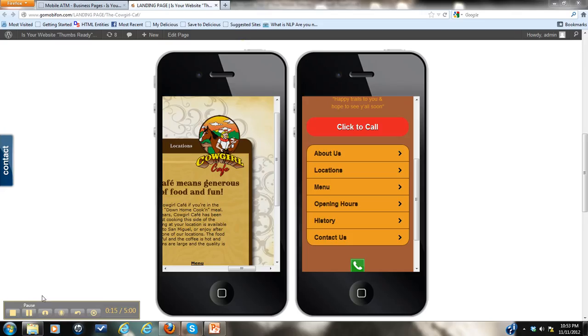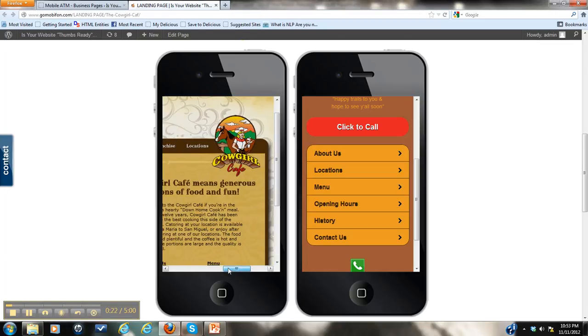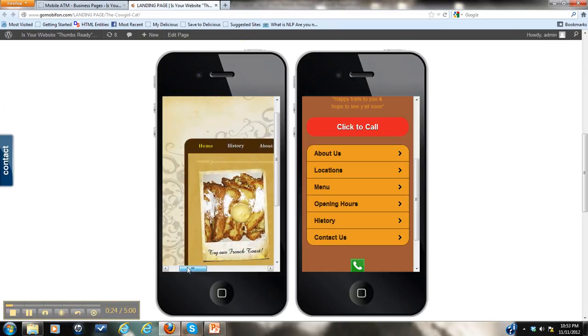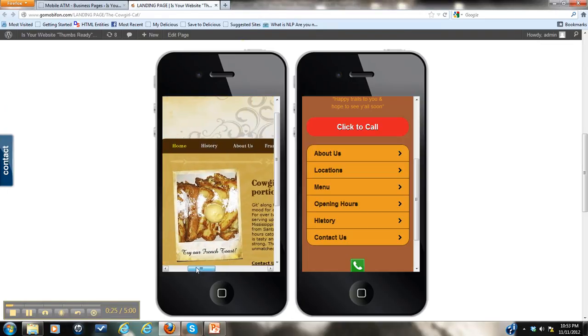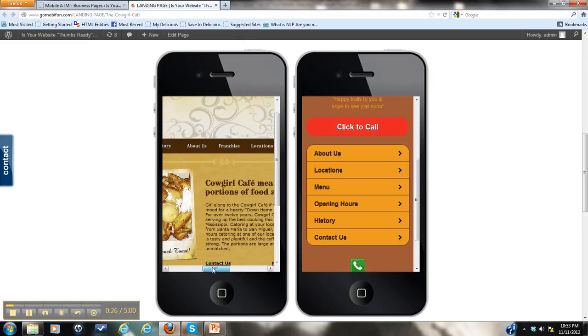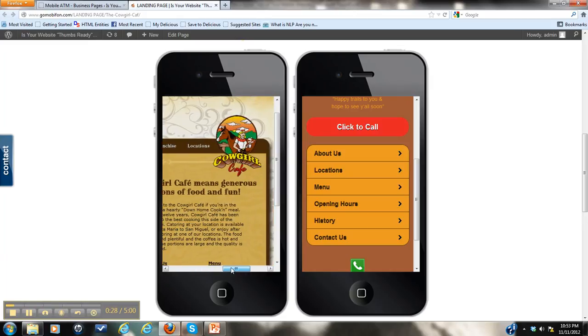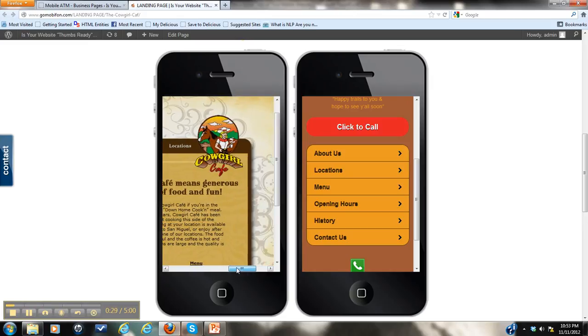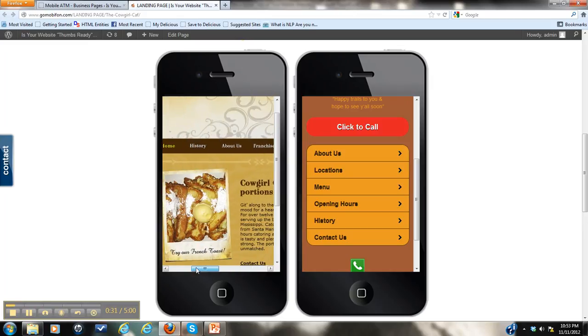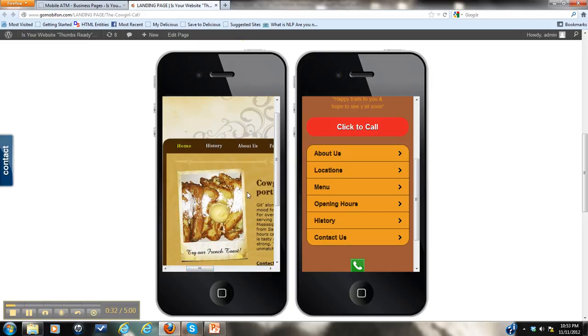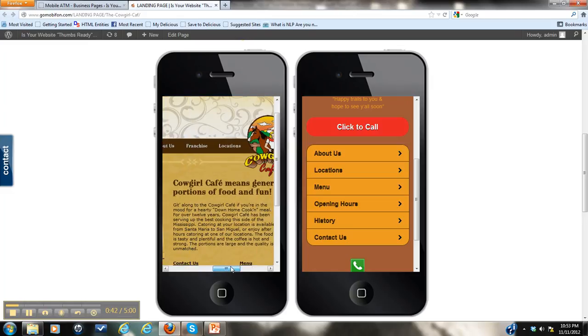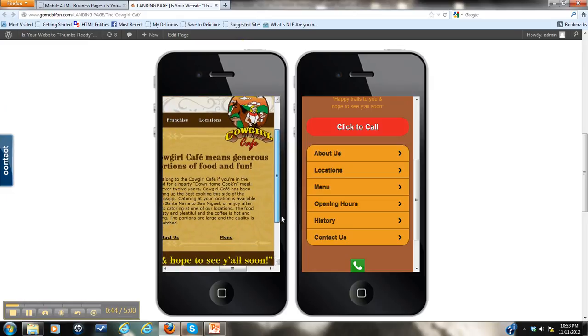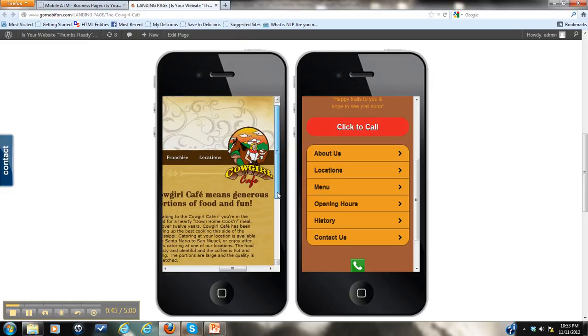So right here we have two mobile websites side by side. On your left is CalGirl Cafe's current mobile site. This is actually what your customers see when they try to access your information on their smartphone. Very hard to find because basically you're taking your main website and squeezing it into the screen of a mobile phone, which is almost impossible to do without scrolling around and trying to find the information that you need to find.